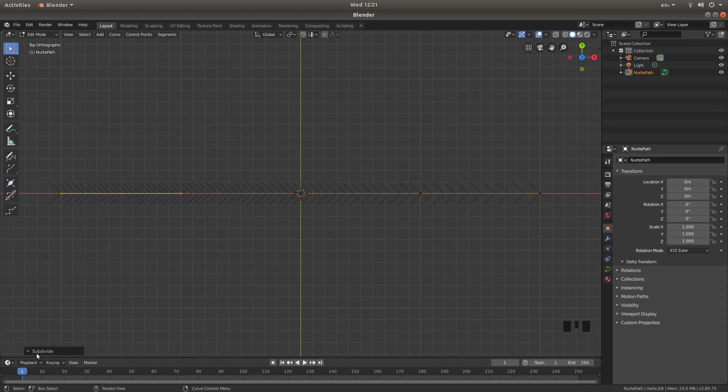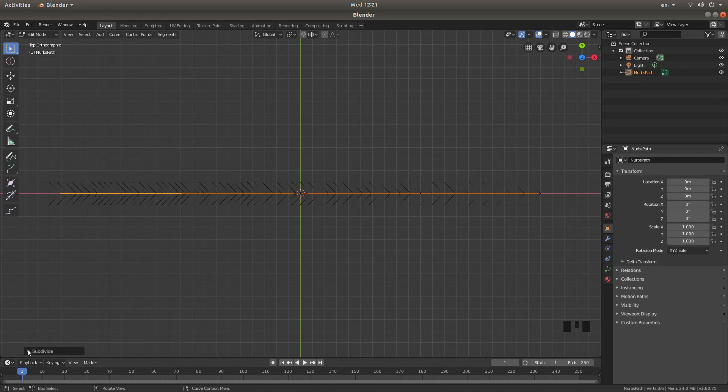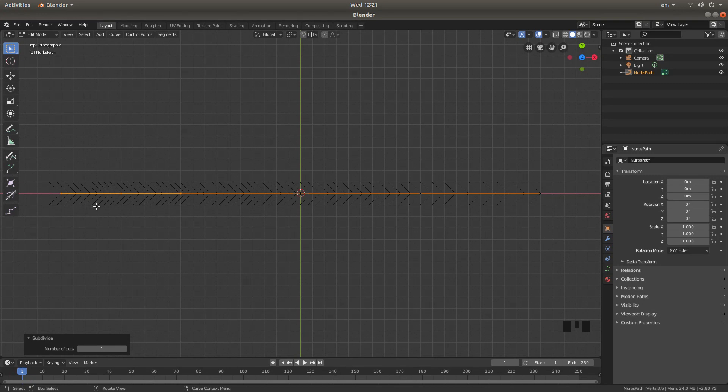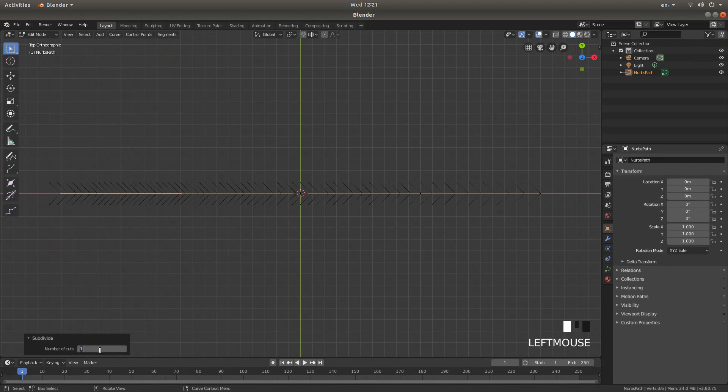Open up the subdivide box by left clicking on the little arrow and this is where you may want to play around with your selection. I'm going to put quite a lot of cuts in here. So in the box it says one, I'm going to left click and type five zero.